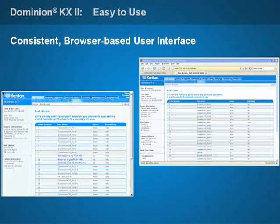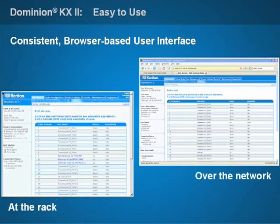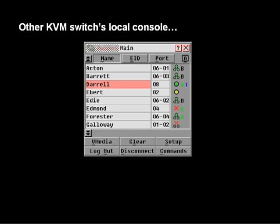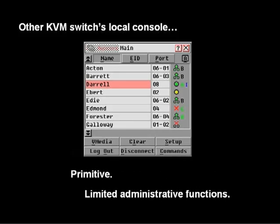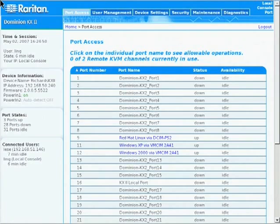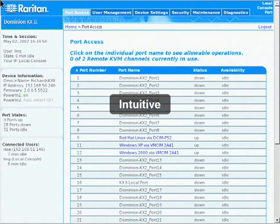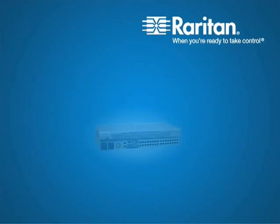Despite its industry-leading feature set, Dominion KX2 is also incredibly easy to use, due to its revolutionary new user interface. Whether accessing your systems locally or remotely, you'll see the same intuitive, fully-featured, browser-based menu system. Older KVM over IP solutions provide only primitive local port interfaces with extremely limited functionality, but Dominion KX2 allows you to deploy highly sophisticated KVM technology with no training whatsoever. If you can surf a website, you can use Dominion KX2.